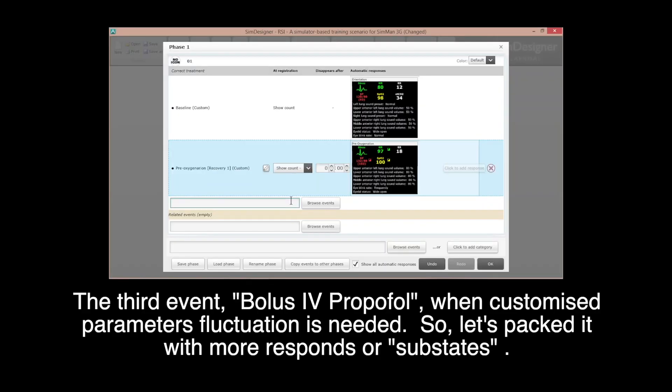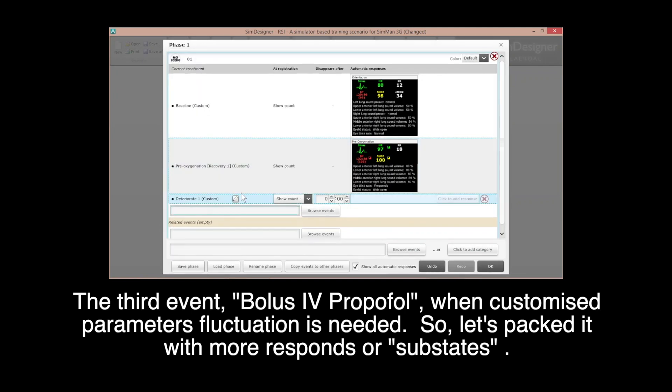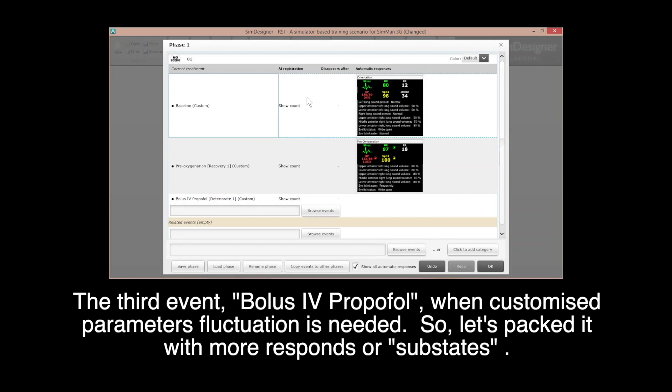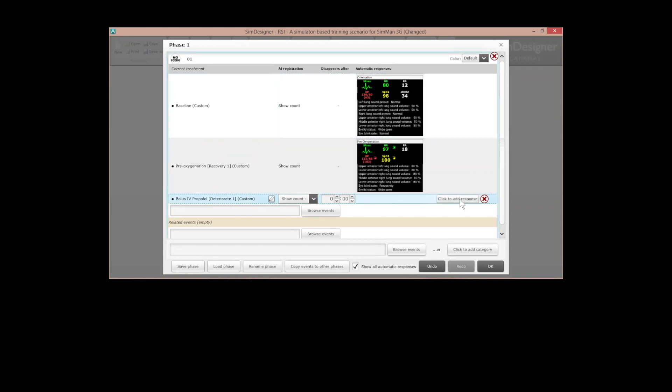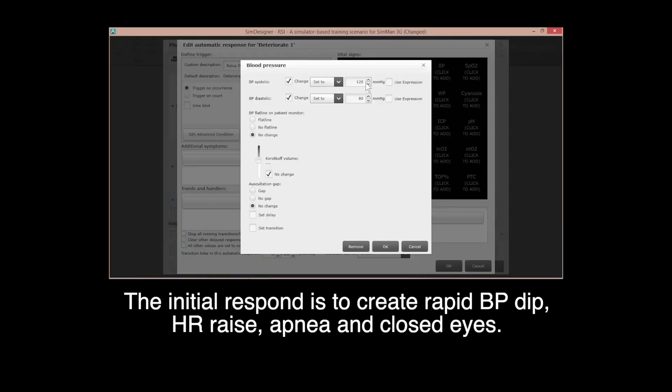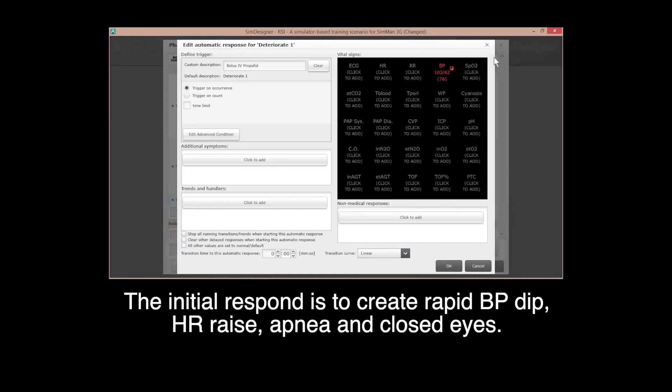Insertion of additional response in event with scenario programming. The third event, bolus IV propofol, when customized parameter fluctuation is needed. So let's pack it with more responses or substates. The initial response is to create rapid blood pressure drop, heart rate rise, apnea and closed eyes.